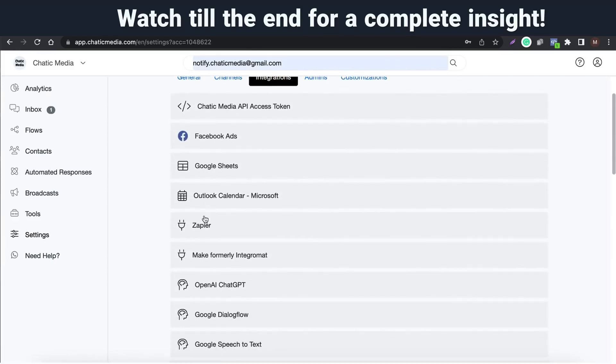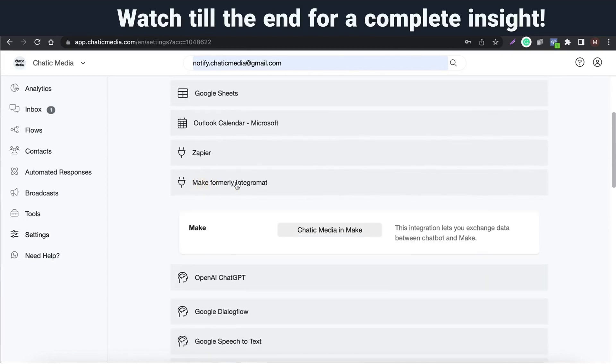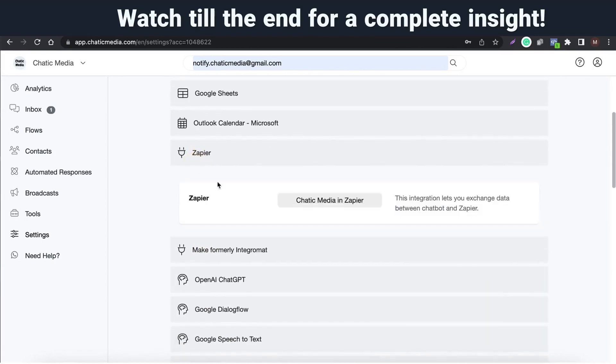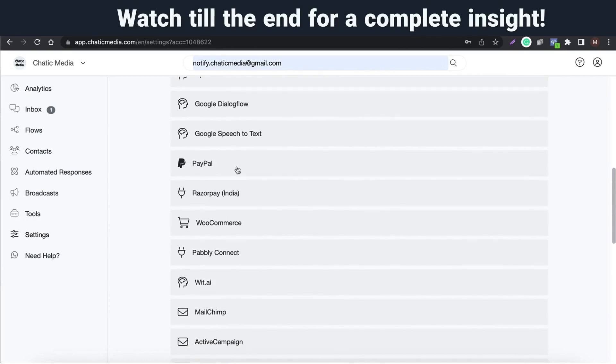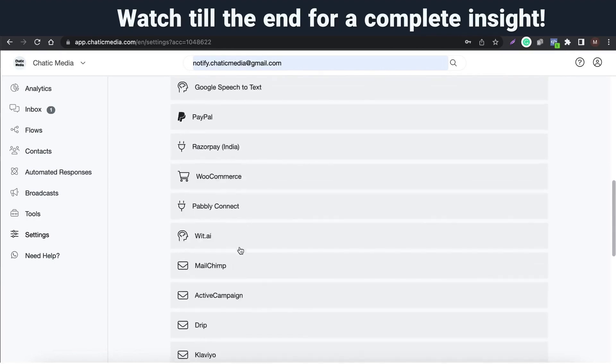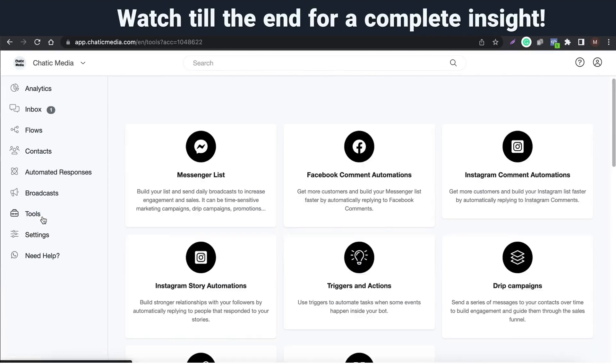Some of our integrations include Google Sheets, OpenAI ChatGPT, Make, Zapier, Pably Connect, PayPal, and email marketing providers like MailChimp, ActiveCampaign, etc.